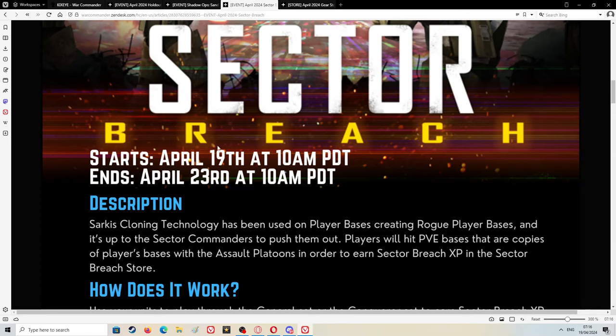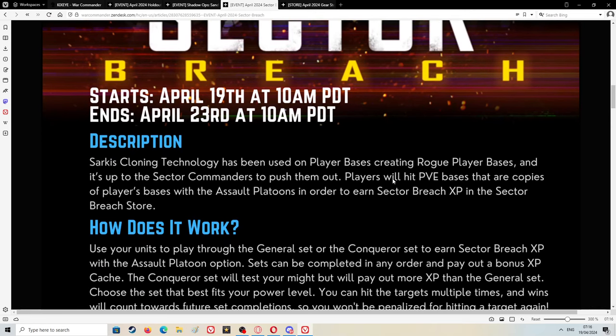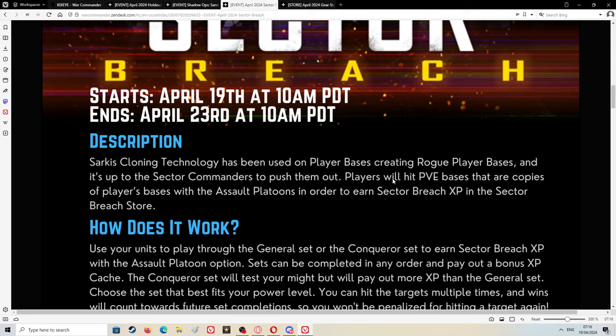Description: Sark is cloning technology used on player bases creating rogue player bases, and it's up to the sector commanders to push them out. Players will hit PVE bases that are copies of player bases with the assault platoon to earn Sector Breach XP. I don't think these bases are going to be the same as last months. I think we're going to have a tougher time this month because it doesn't fall weekly.